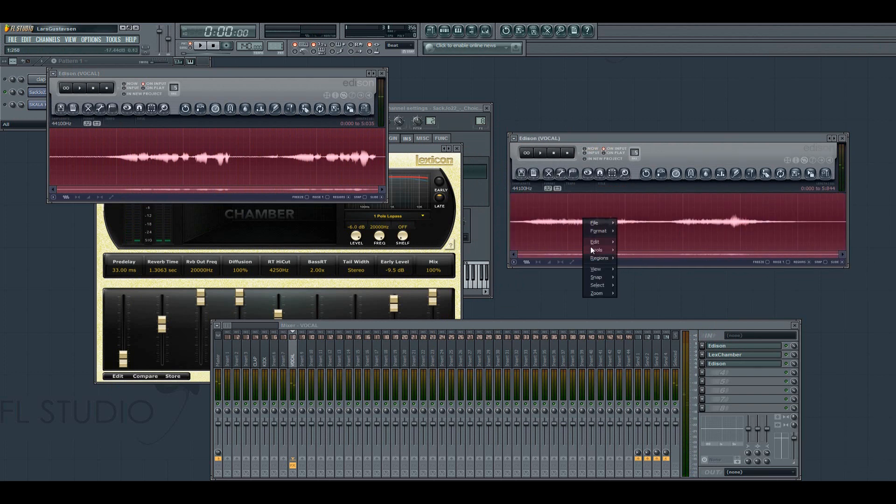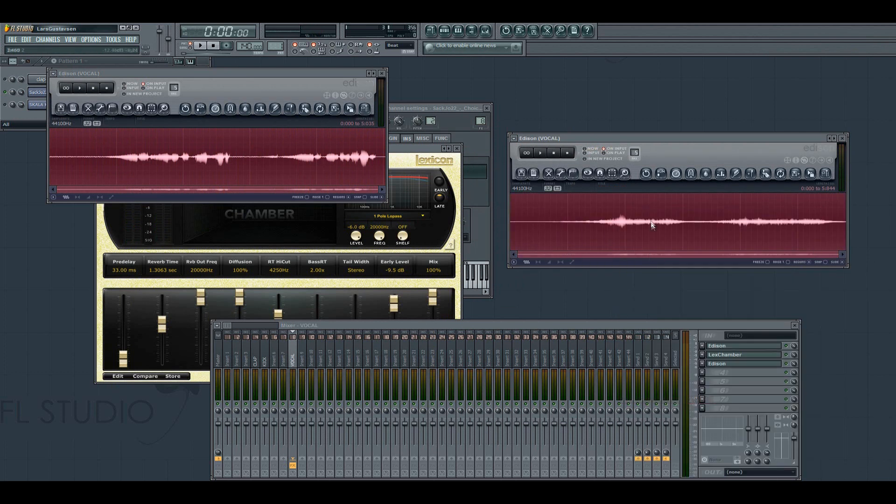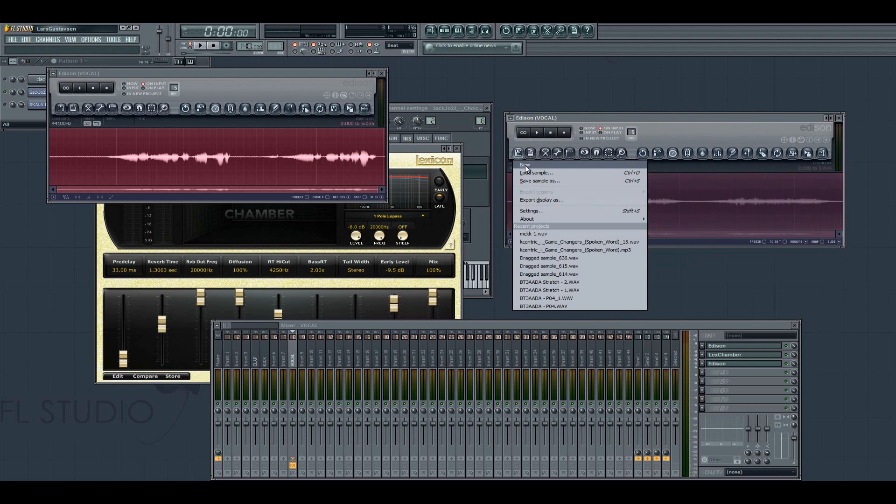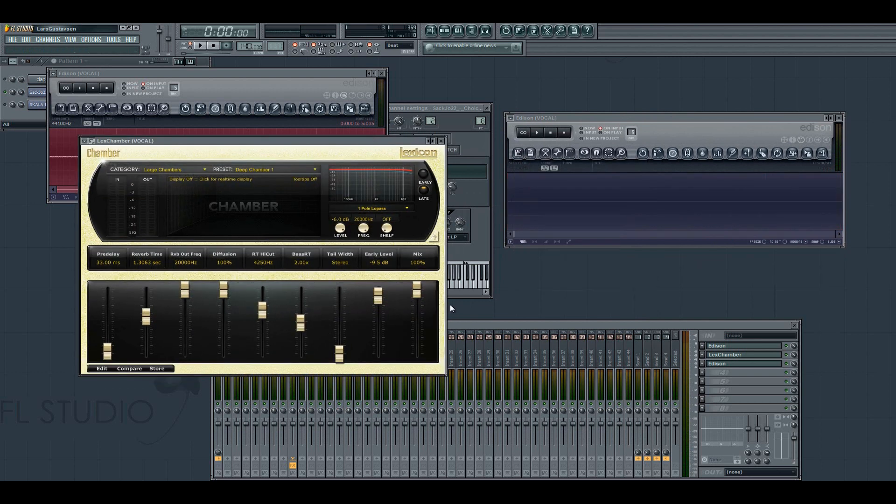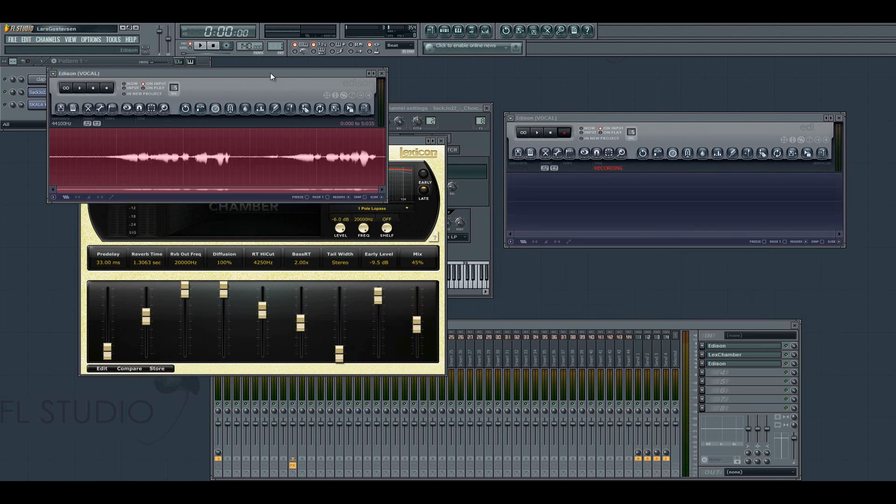And then you take this recording and reverse that. Now I have only the reverb. But if I adjust the mixer a bit I can have both the reverb and the original sample.